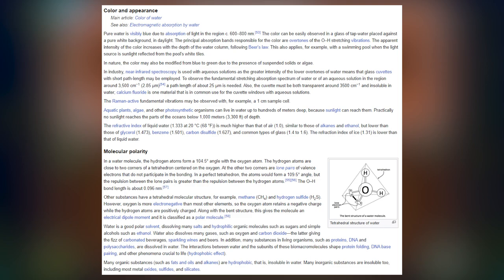Water is a good polar solvent, dissolving many salts and hydrophilic organic molecules such as sugars and simple alcohols such as ethanol. Water also dissolves many gases such as oxygen and carbon dioxide — the latter giving the fizz of carbonated beverages, sparkling wines and beers. Many substances in living organisms such as proteins, DNA and polysaccharides are dissolved in water; the interactions shape protein folding, DNA base pairing and other phenomena crucial to life. Many organic substances such as fats, oils and alkanes are hydrophobic — insoluble in water. Many inorganic substances are also insoluble, including most metal oxides, sulfides and silicates.